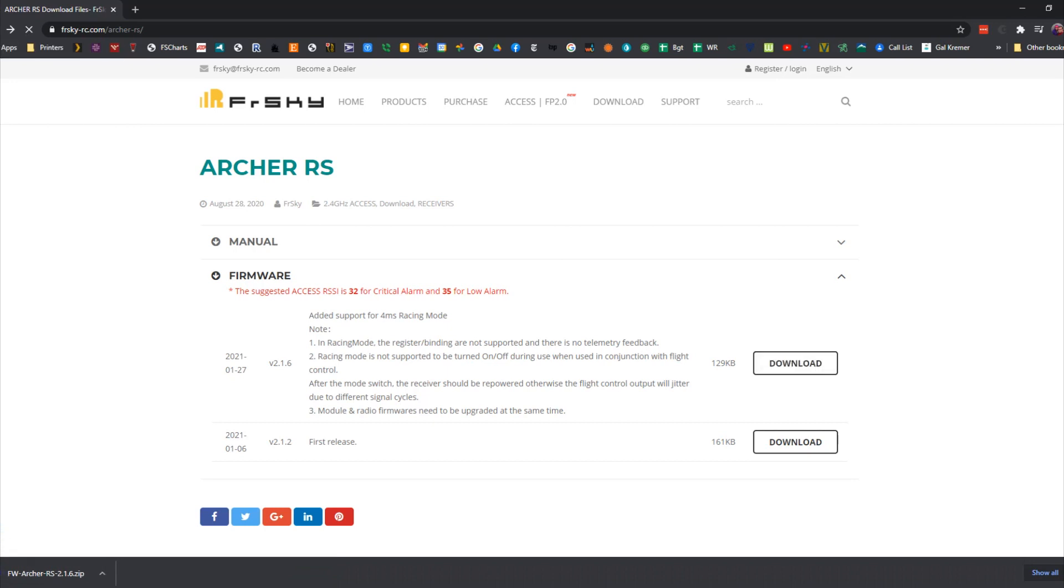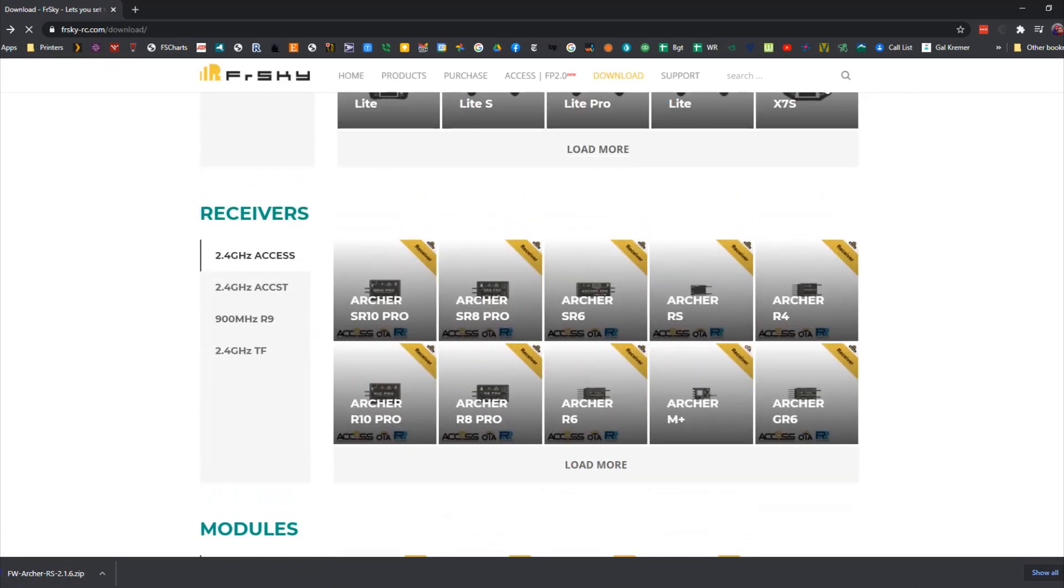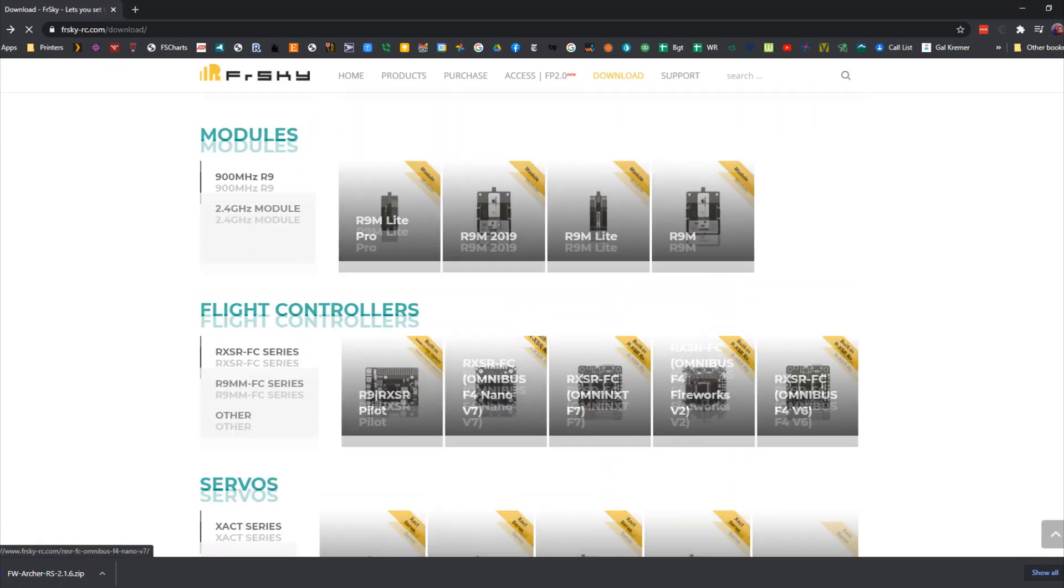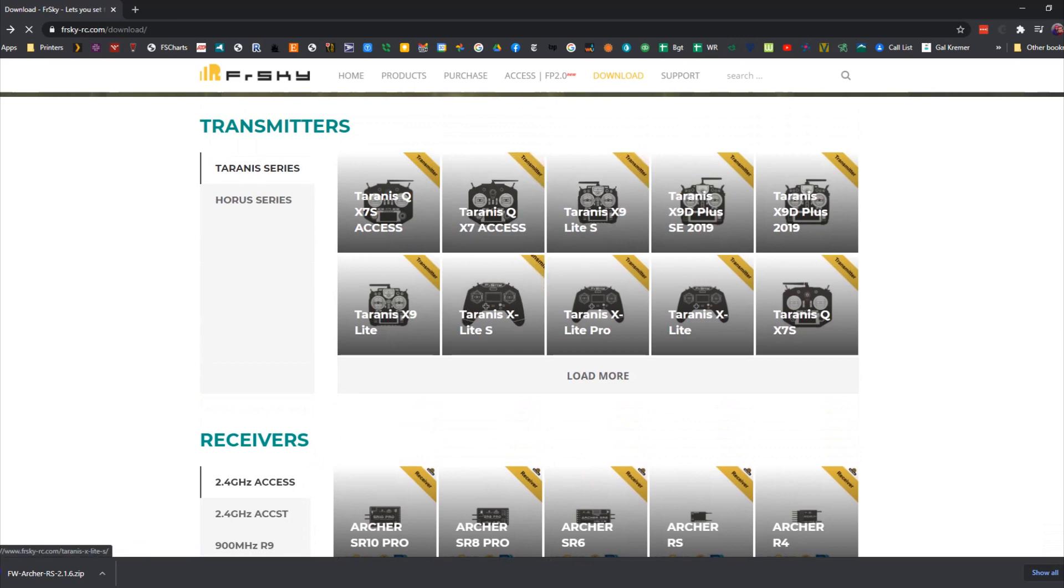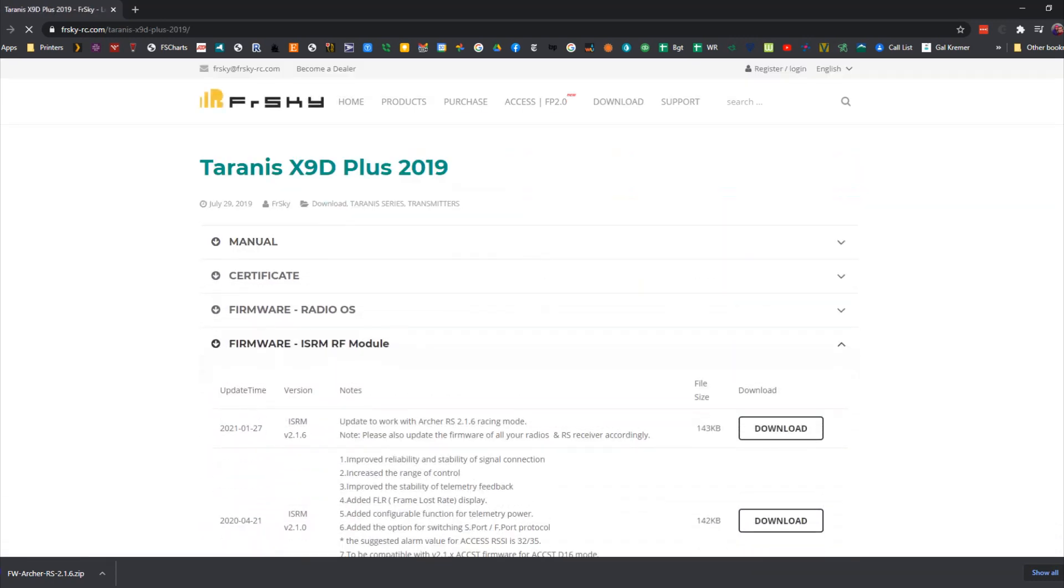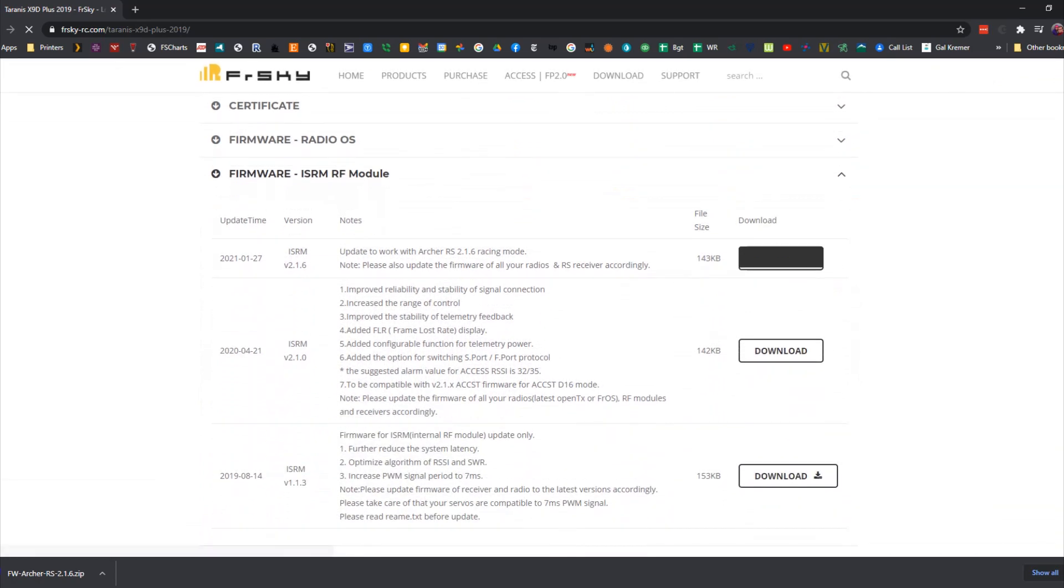The other thing we have to download is we have to flash the internal module on the radio. So we're going to select our Taranis X9D Plus 2019, we're going to go down to ISRM firmware and grab that zip. Third thing we'll need to do is download a new version of OpenTX for our radio. That's in a link down below.